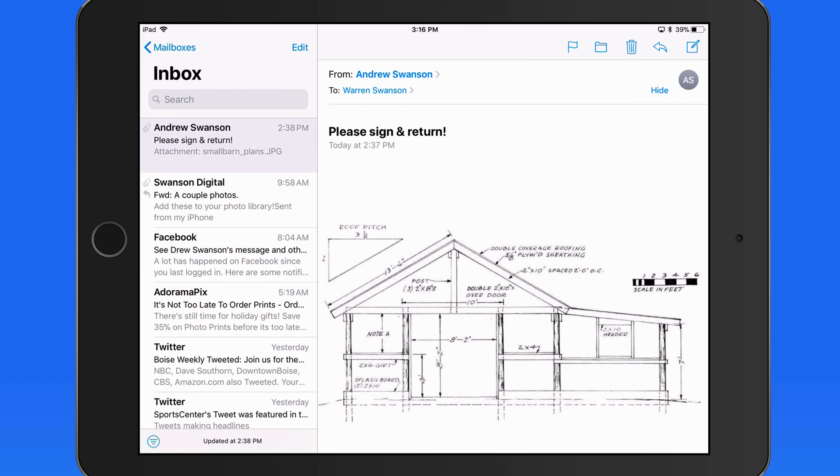Normally, I might need to print this out, sign it, then scan it back in and reply to the email with the new signed attachment.